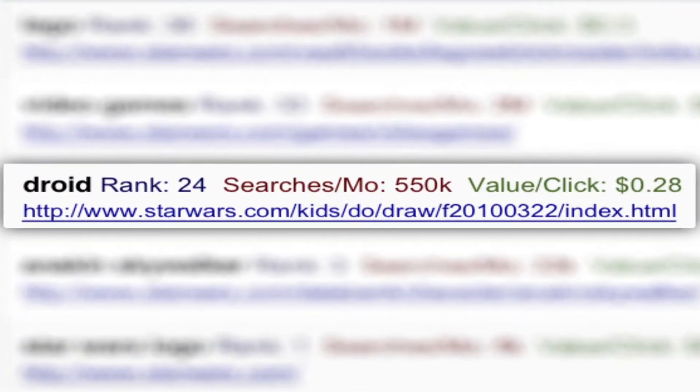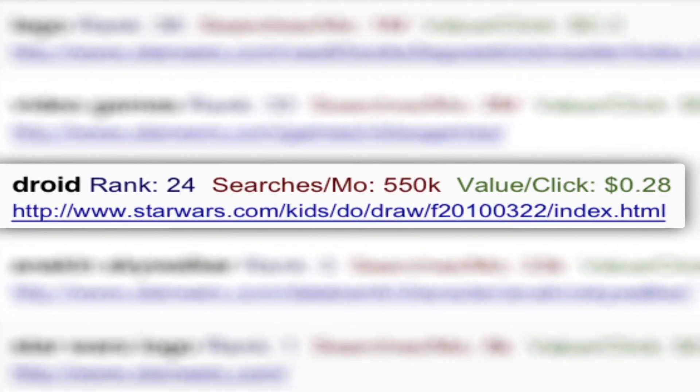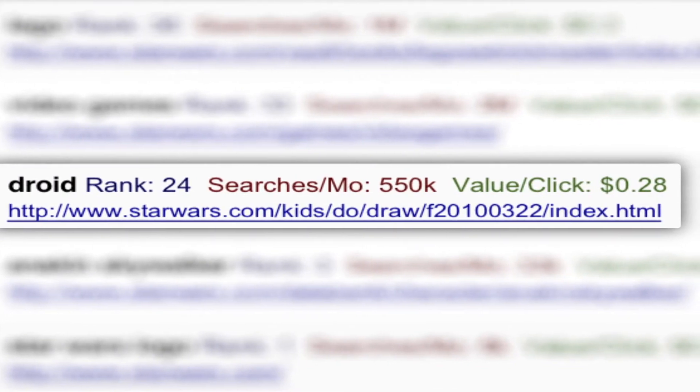If your client wants more detail, you can click on the view more link. Here it shows the actual word and the page that ranks.